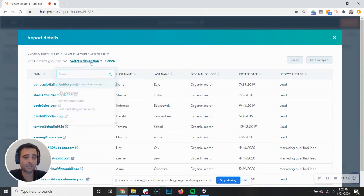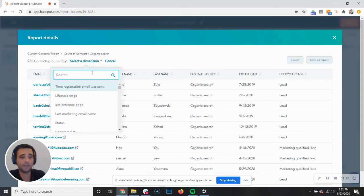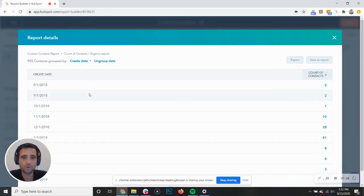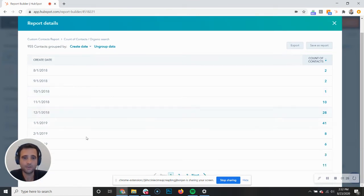So you can come in here, you can select a dimension. Any of your other properties, let's say create date, we can group our different contacts. So now you can see we have a breakout of our contacts by month.